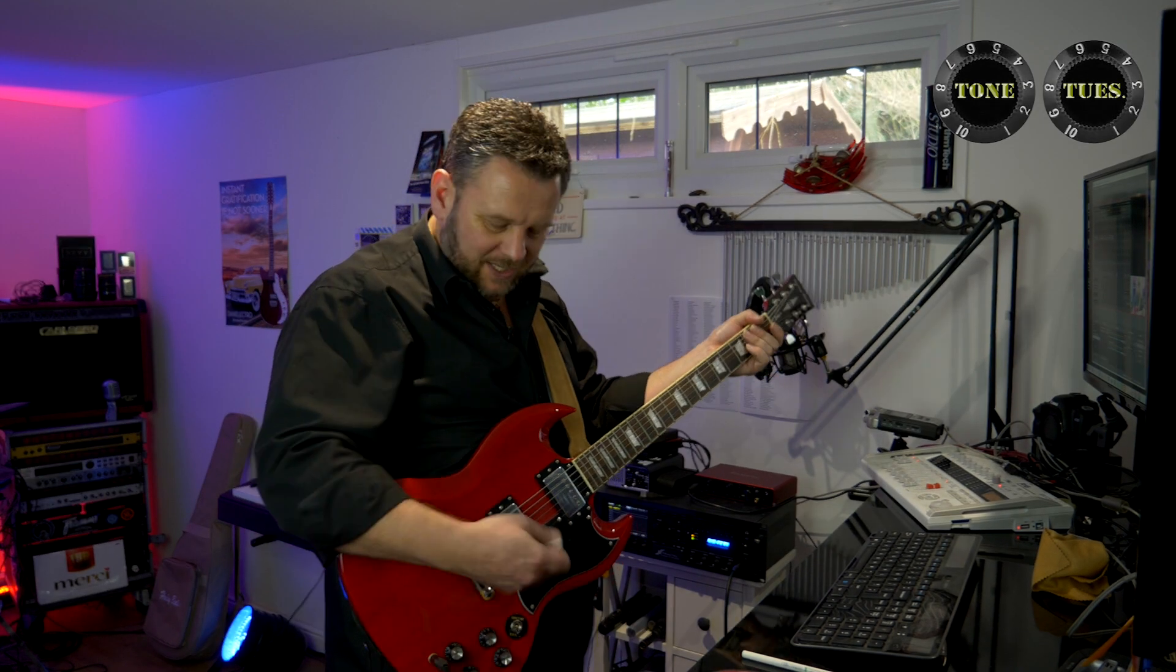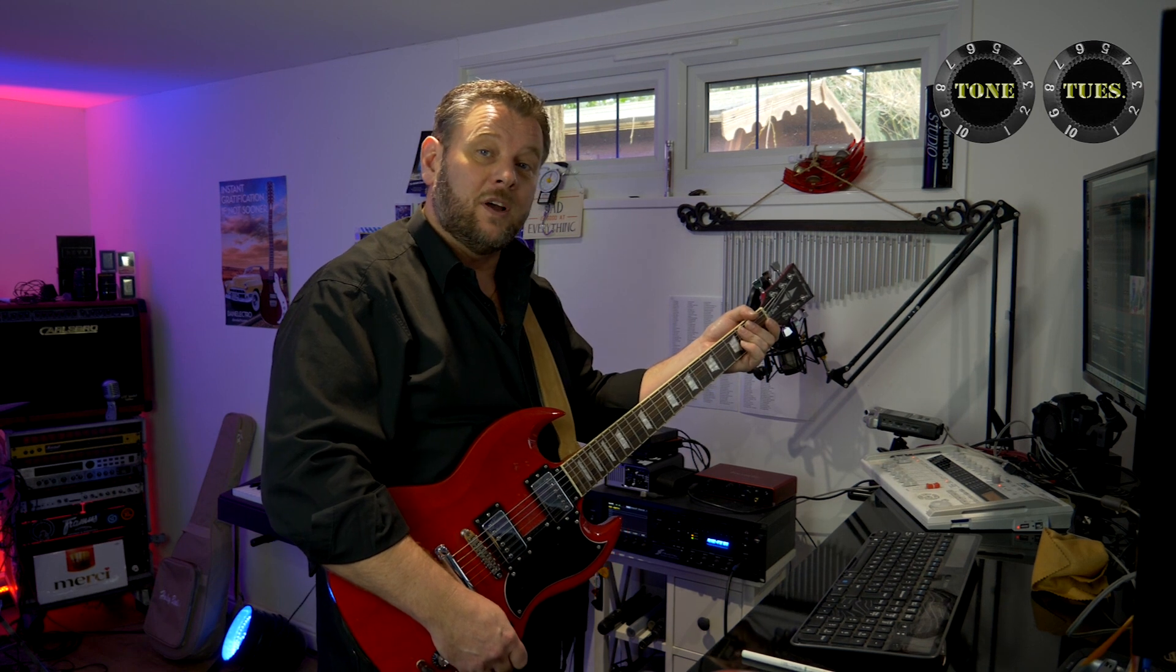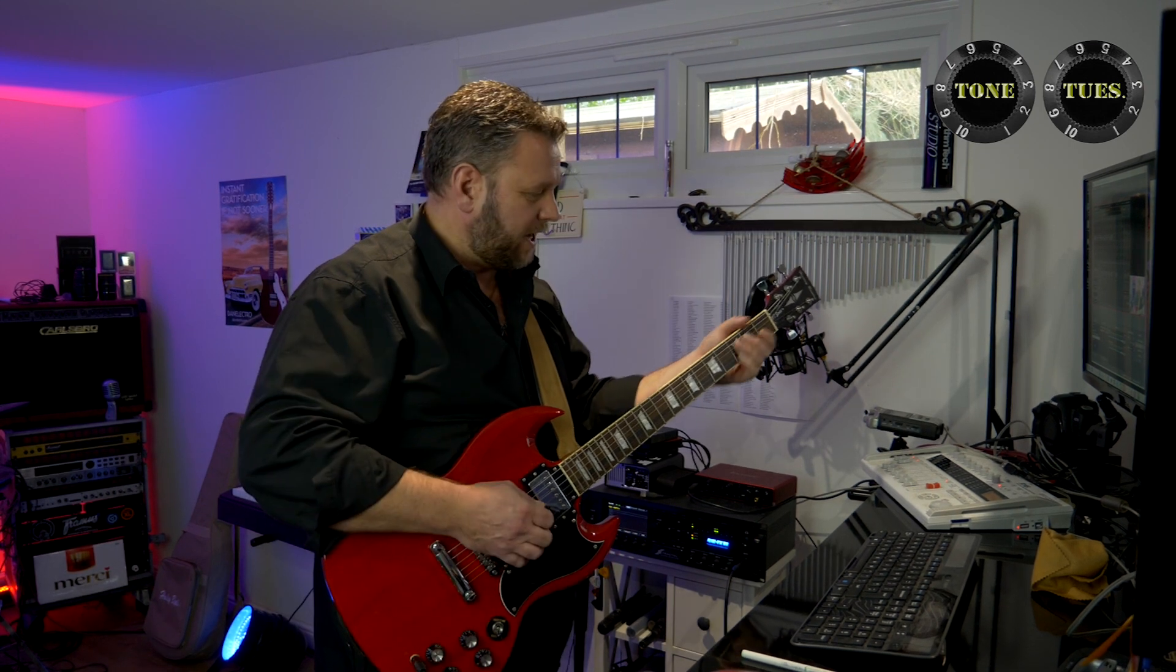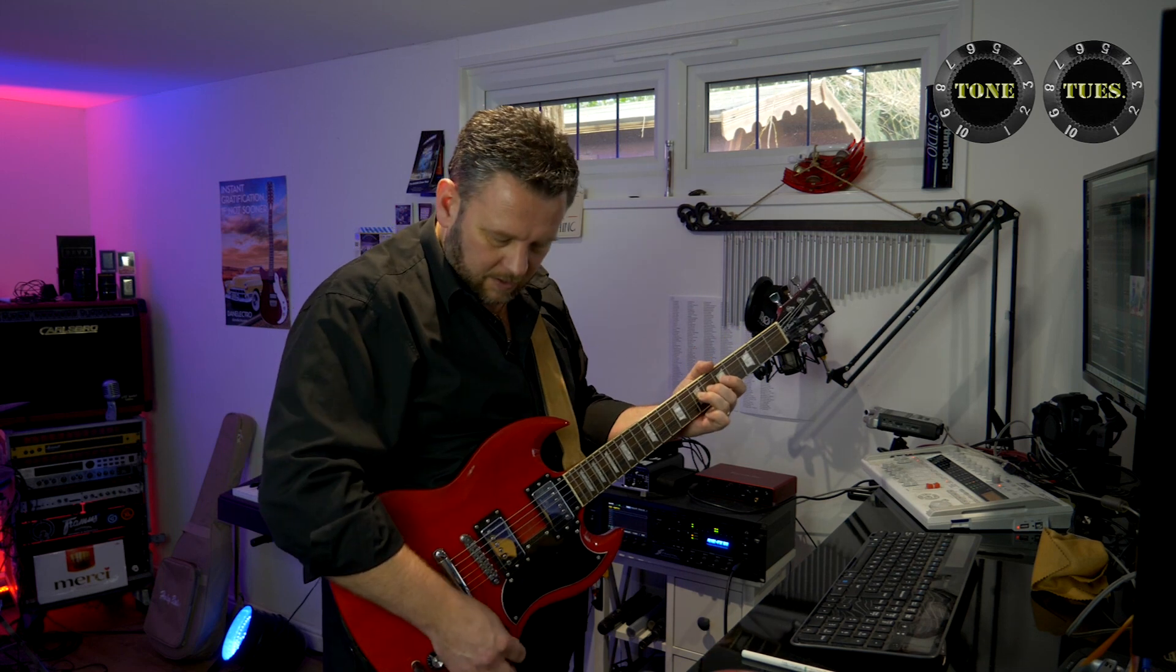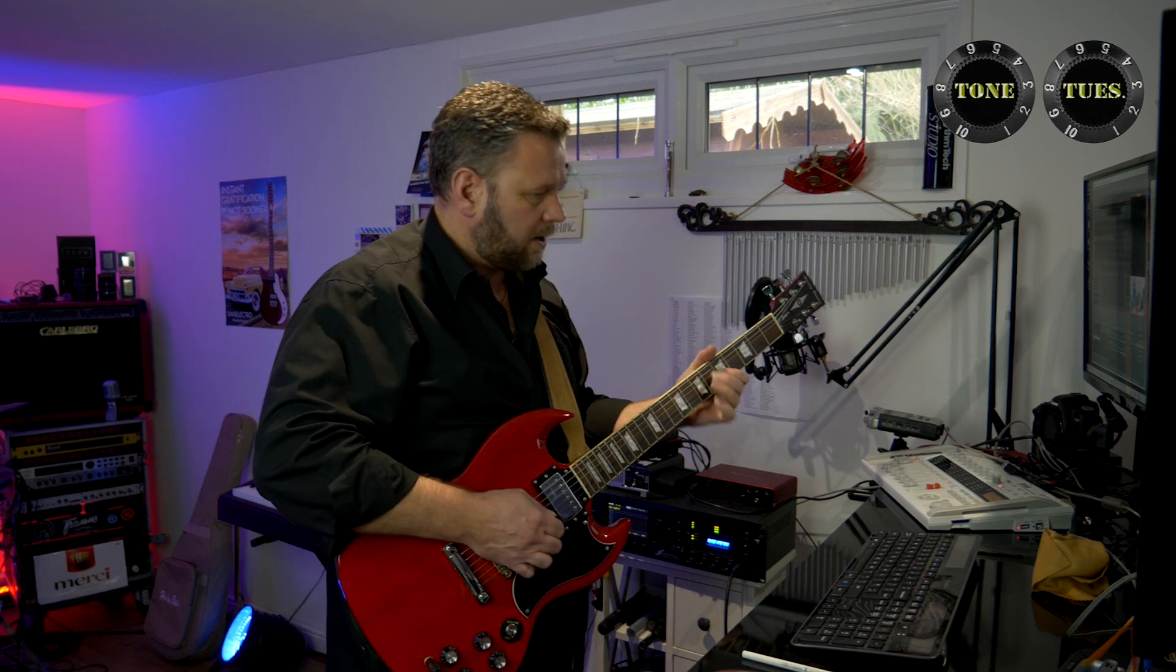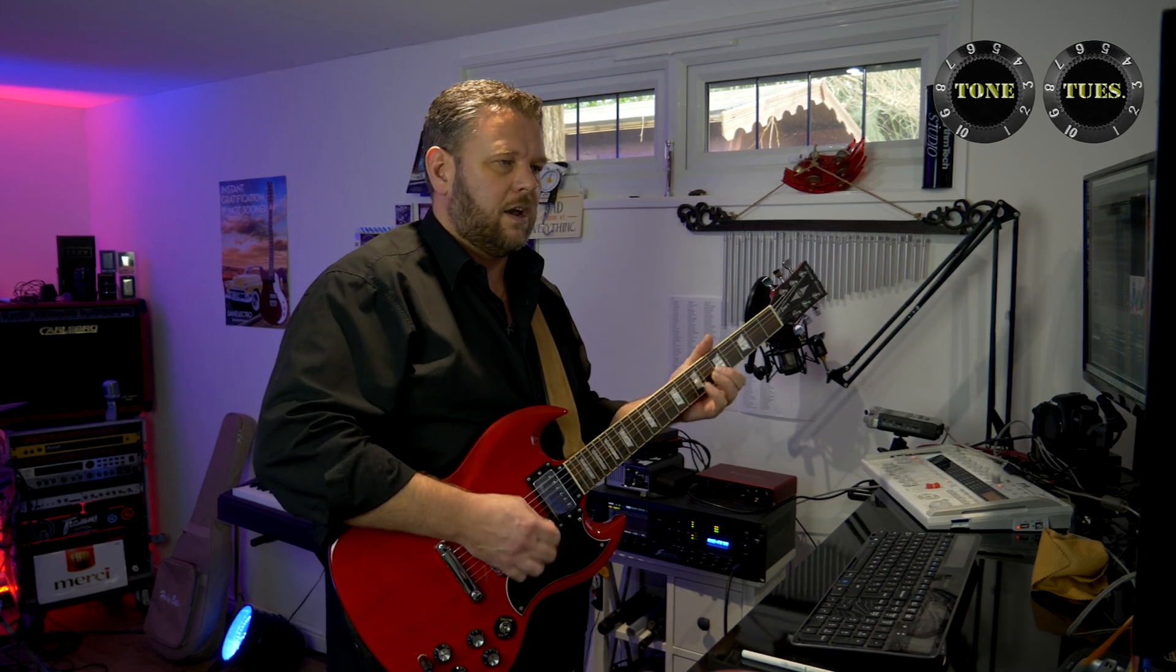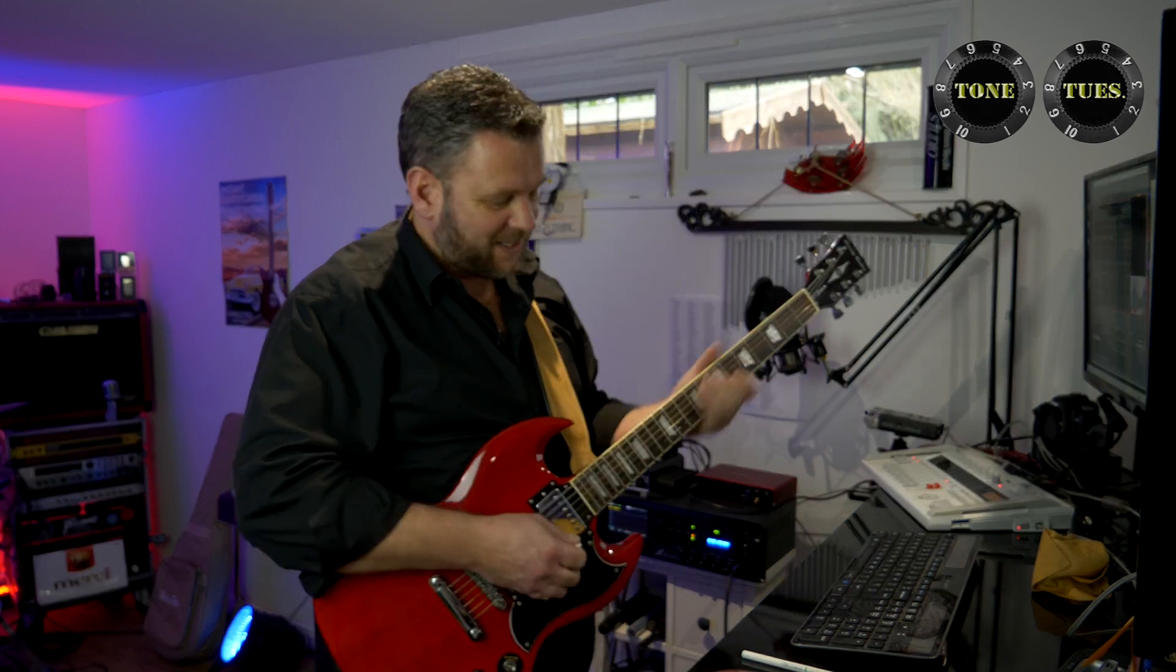You can see there's still plenty of headroom on the knob. So we're now going to wind that up a little bit more to about nine. It's already a lead tone.